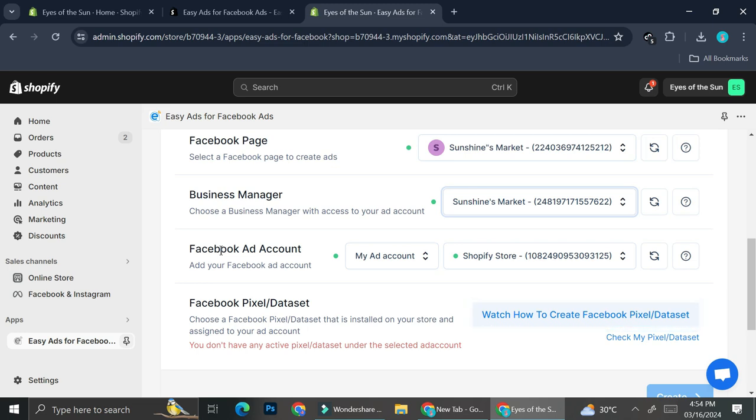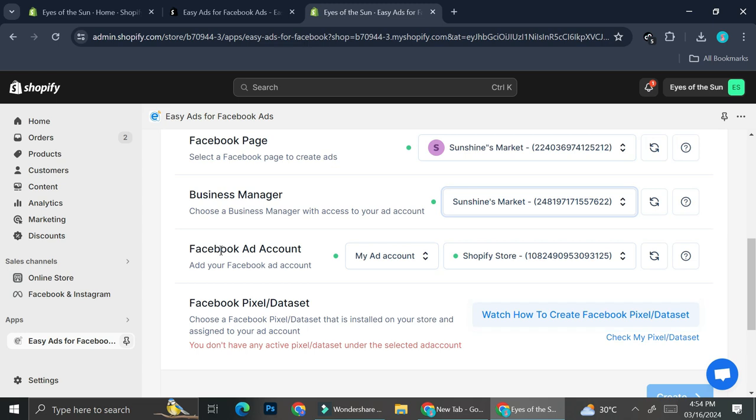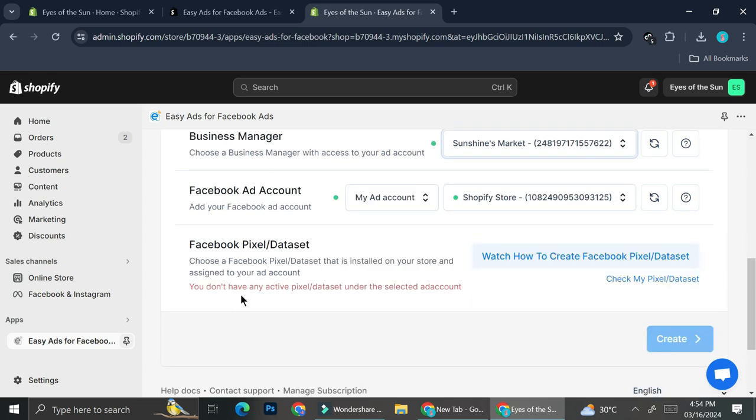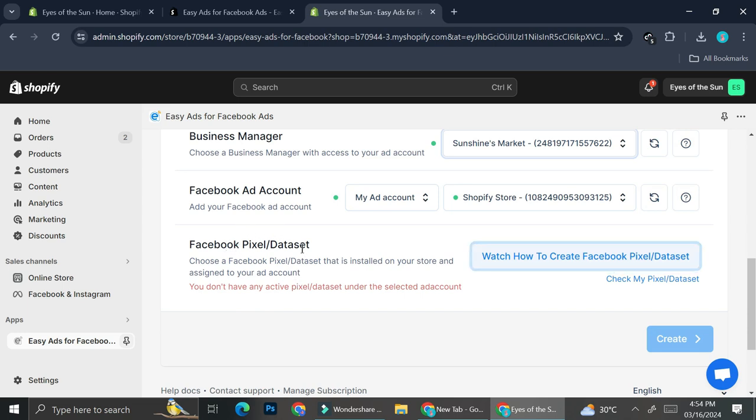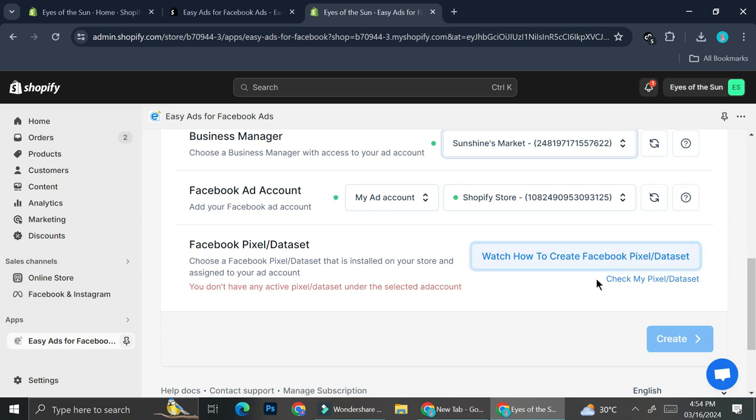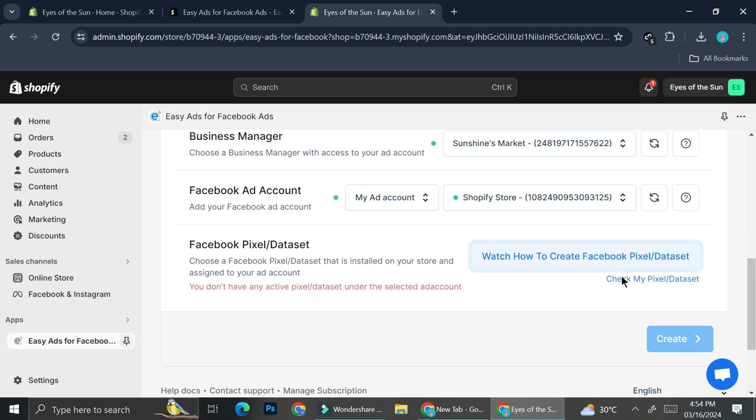I've already created mine prior hand. If you haven't created yours, you can go ahead and create it first and then you can continue this step. Since I already have mine, it's also pre-selected to me. And then right now, I also have to choose the Facebook pixel or data set. And it says that I don't have any active pixels or data sets under the selected account. So I can just go ahead and click on check my pixels or data set.